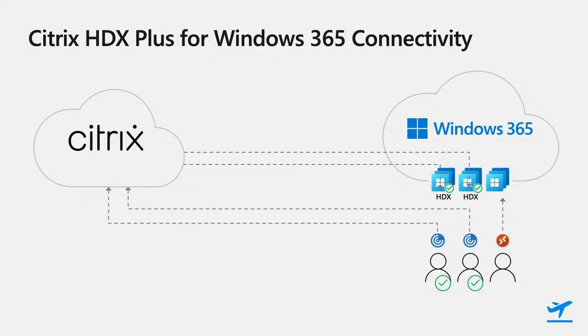To make this work, there's no need for any new infrastructure. No connectors, gateways, or storefronts. Everything flows via the Citrix Cloud service, and is as simple as the native Windows 365 experience.